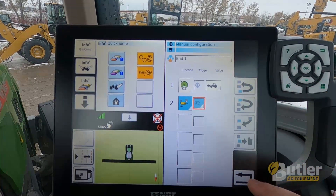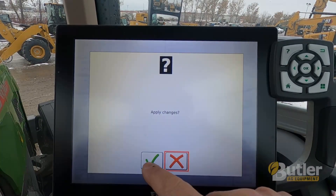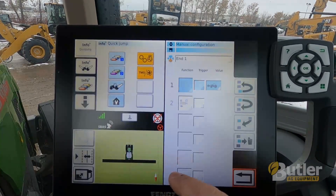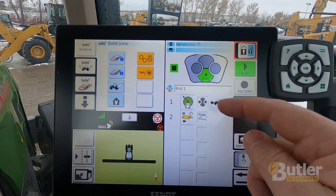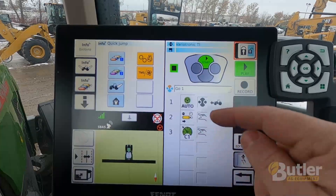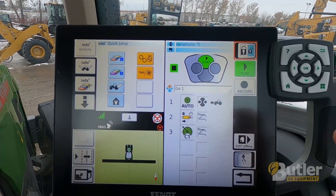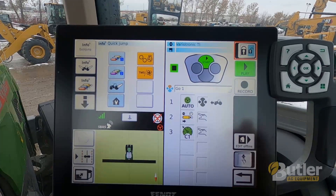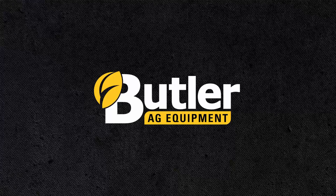I'm just going to apply the changes. So now my end sequence is just two functions, my go one is three functions. This is just a simple setup for a tillage application where you're just going up and down. It's a simple setup. Thank you.